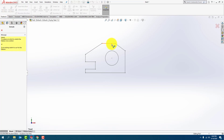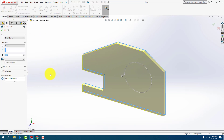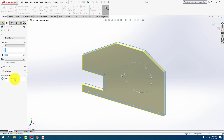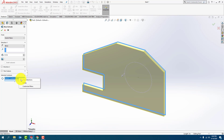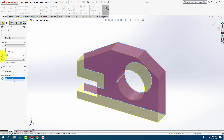I'm going to go ahead and extrude this. Notice that it selected the whole thing, so what I need to do is click on Select Contours, remove it, and then just select it again. According to the document, it says it's 0.5 inches. Press OK.